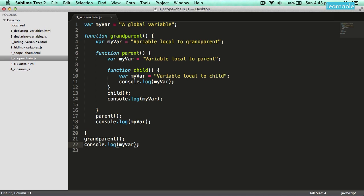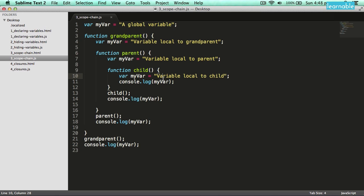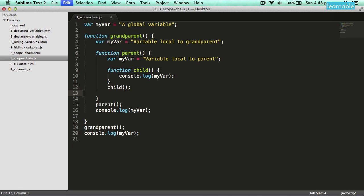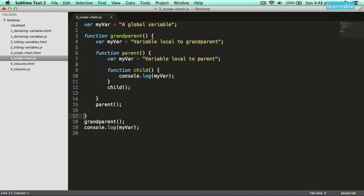The connection between a function scope and the scope of its parent is actually called a closure in JavaScript. All a closure refers to is that when you have a function, it is intrinsically tied to the scope of its parent — simple as that. The child function has a closure with its parent function.